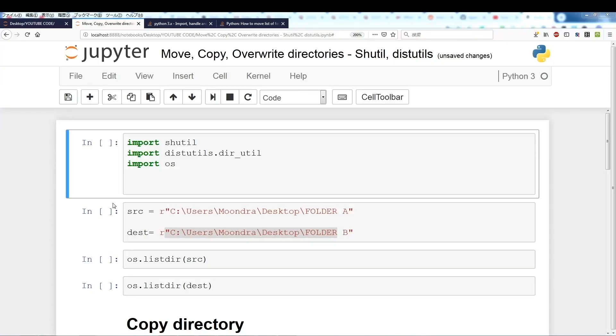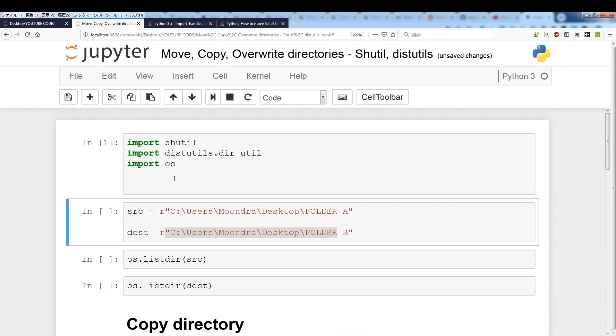In this video we're going to be discussing how to move, copy, and overwrite directories using shutil and a not-so-well-known module framework, distutils.